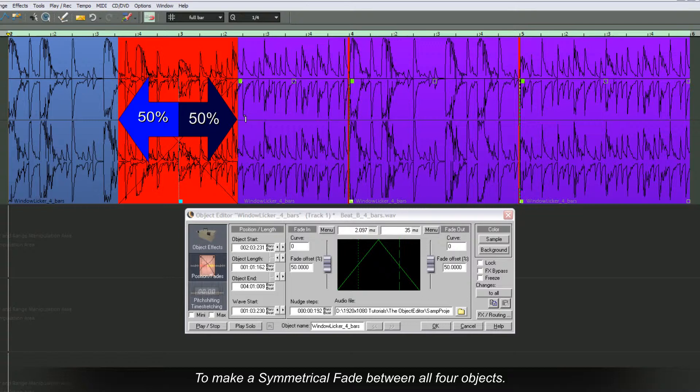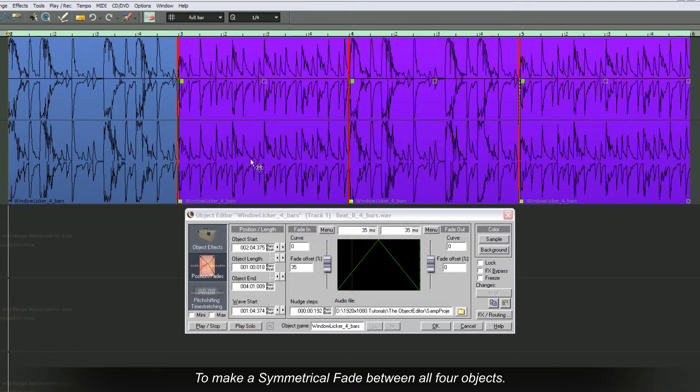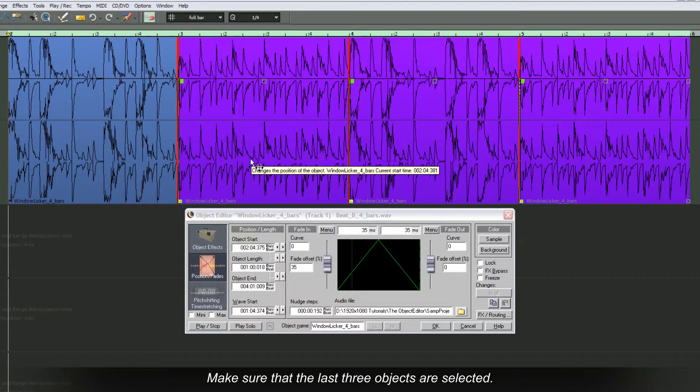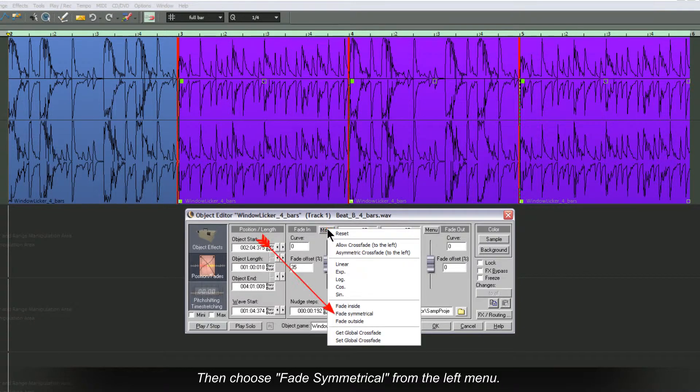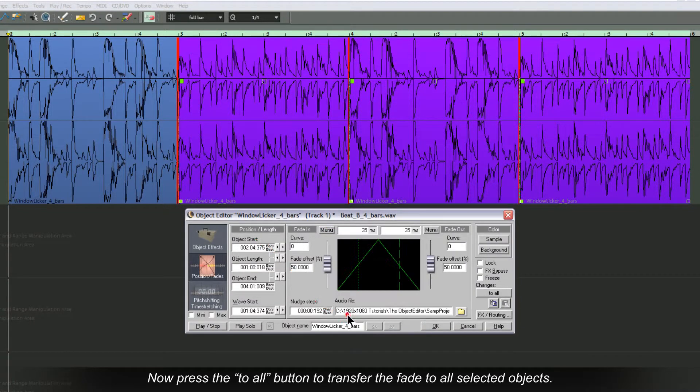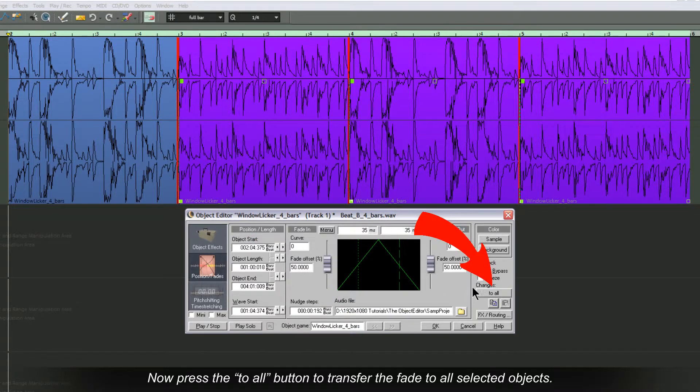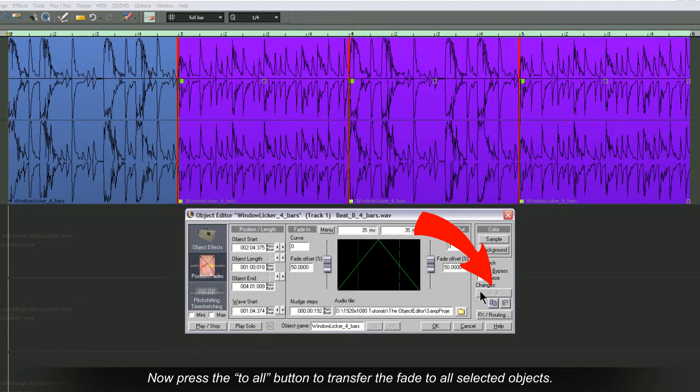If you want to make a symmetrical fade between all four objects, make sure the last three objects are selected. Then choose Fade Symmetrical from the left menu. Now press the To All button to transfer the fade to all selected objects.